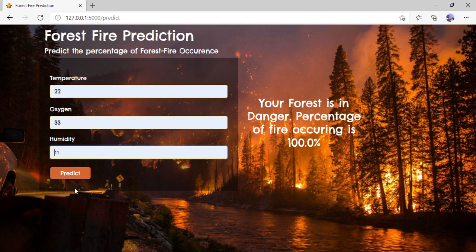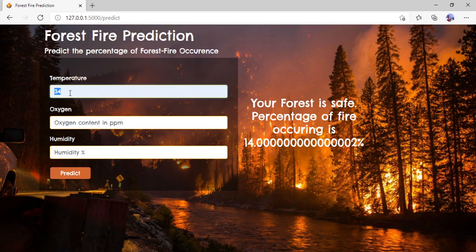In this way, you can check directly by giving real-time temperature, oxygen, and humidity values. You click on the Predict button and you can get whether the forest is safe or in danger, and what is the percentage of fire occurring, using this forest fire prediction project.